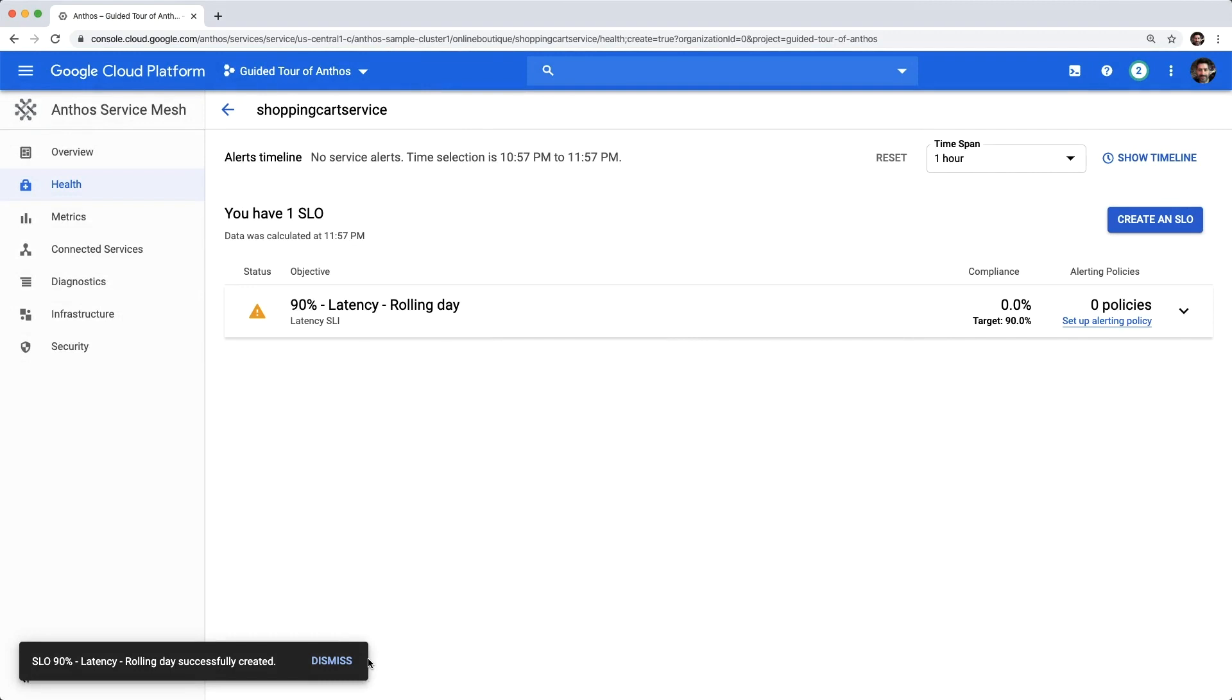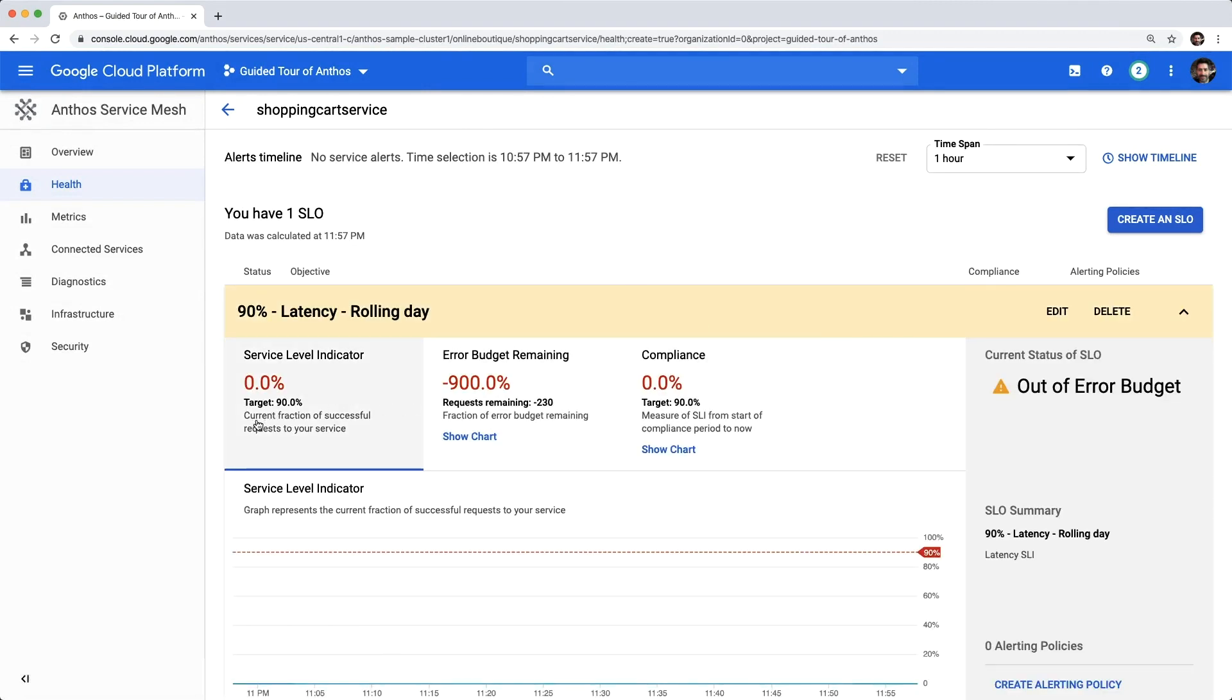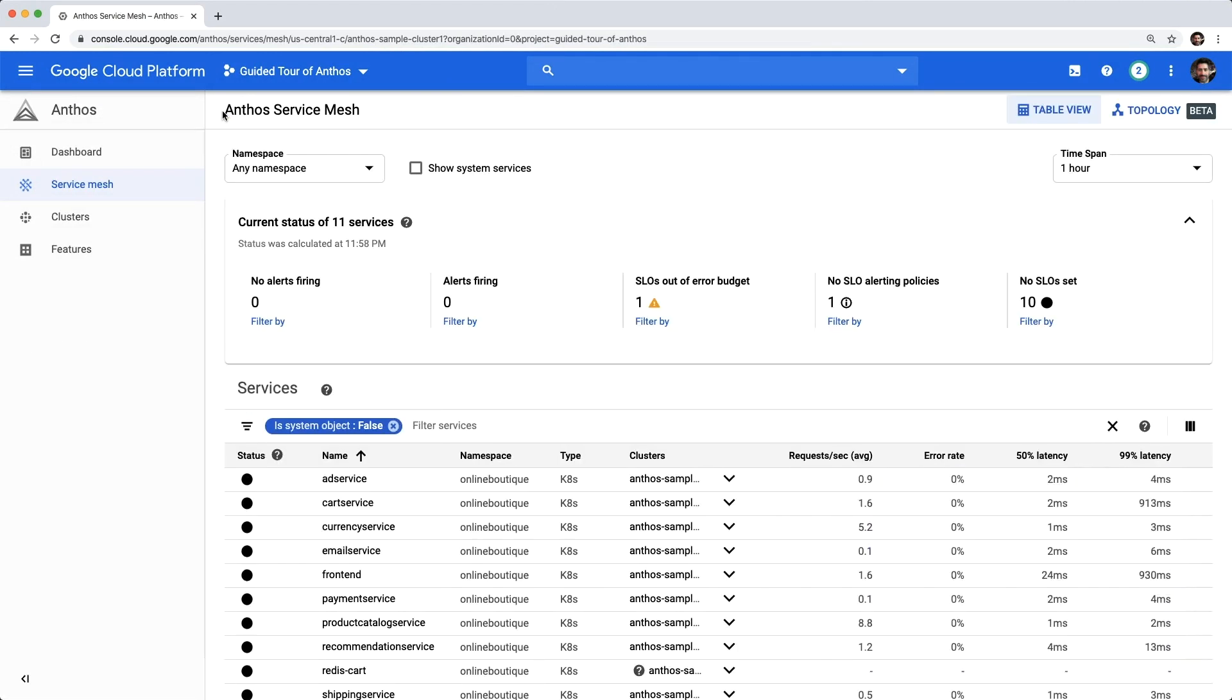After we submit this SLO, we can easily see it in the health panel. Let's go back to our services table. We can see that we've now upgraded to have only 10 services without SLOs. For the shopping cart service with an SLO, we can see that our intentionally aggressive objective has put us past our error budget.